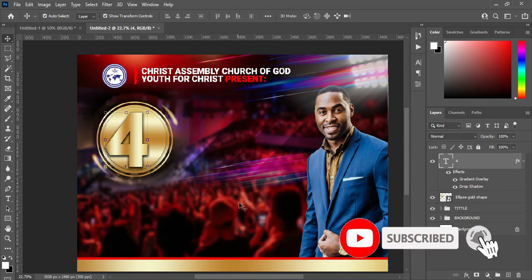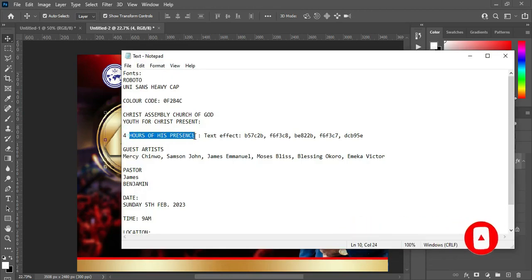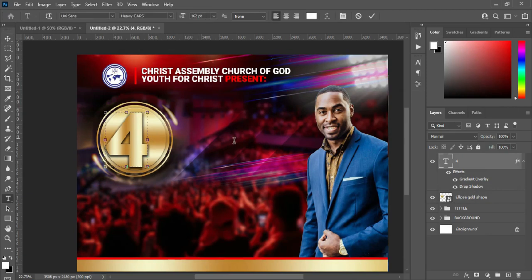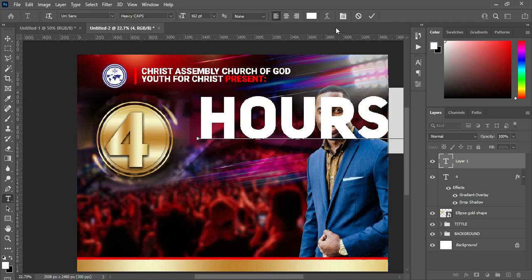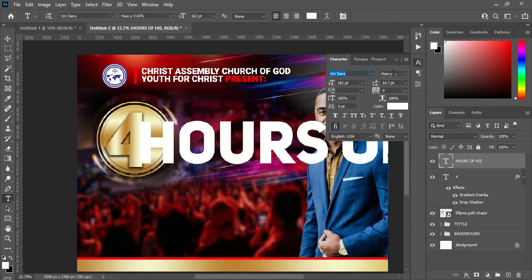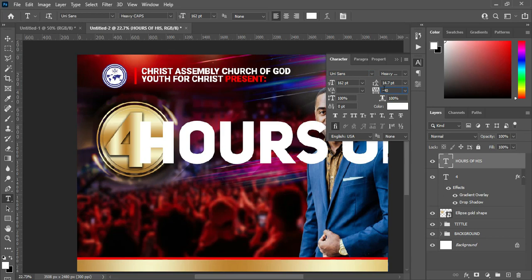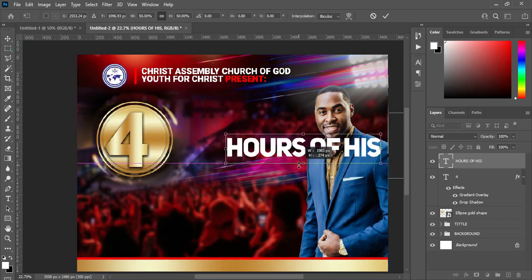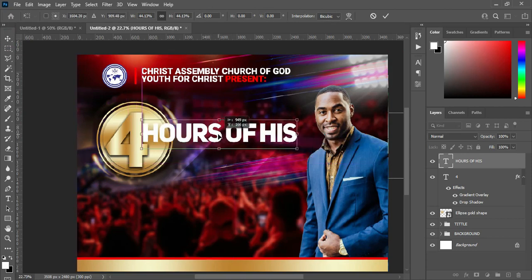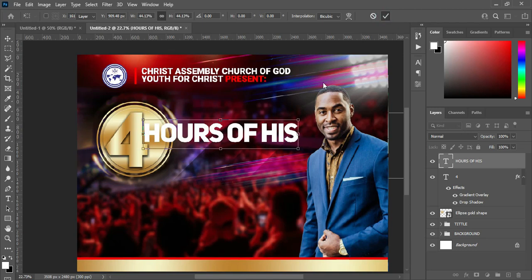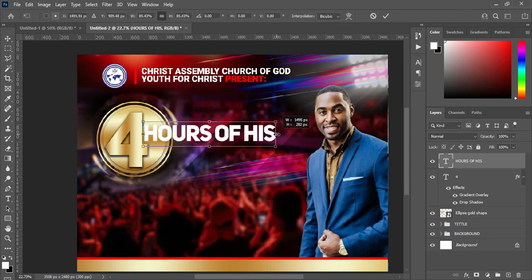After that, go back and copy the text, Ctrl+C to copy. Select your text tool, then Ctrl+V to paste. Go to the character tracking and enter minus 40 to reduce the tracking. Reduce the size, then position it here and reduce it further.